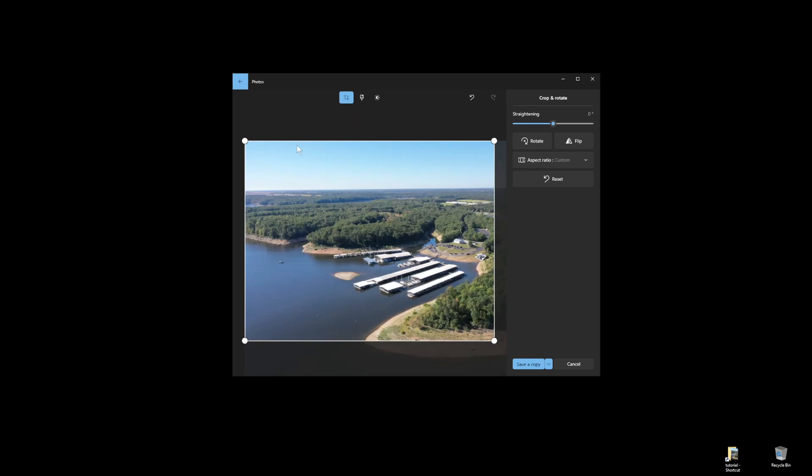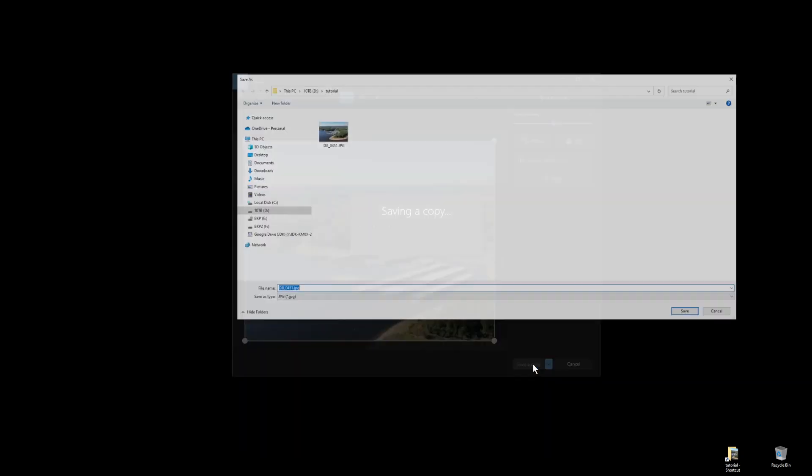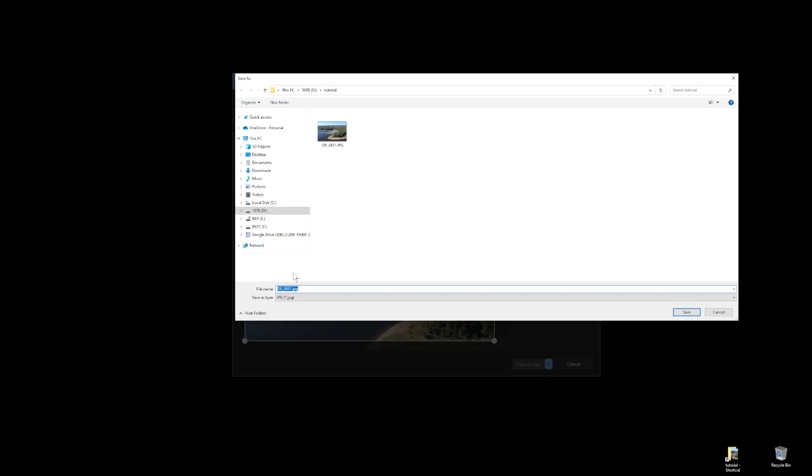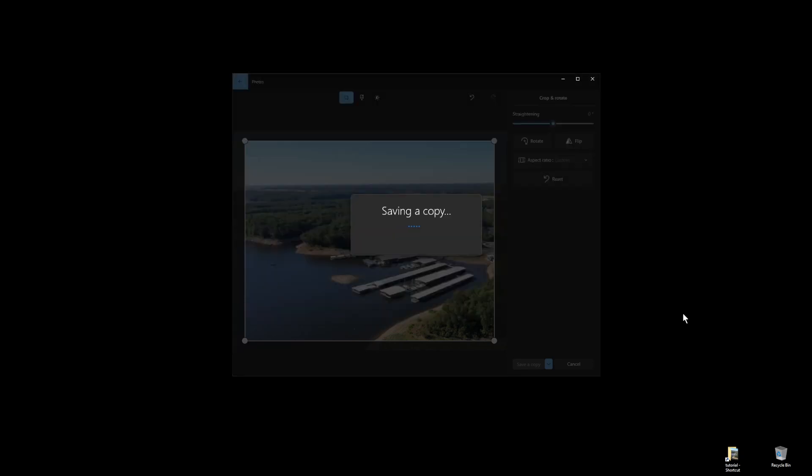Once I've decided that I have the right photo, and it's cropped the way I want, I can save a copy. Since I don't want to overwrite the original photo, I'm going to add cropped to the name and click save.